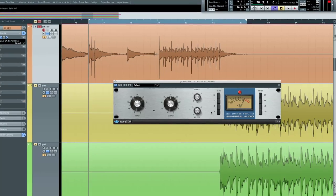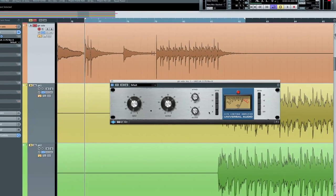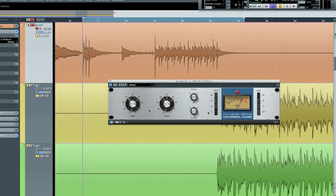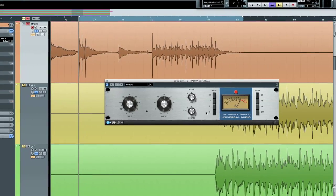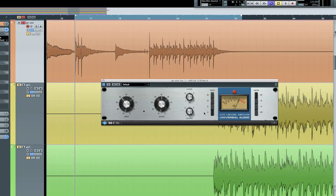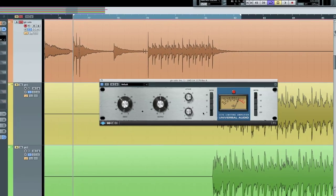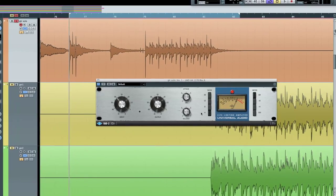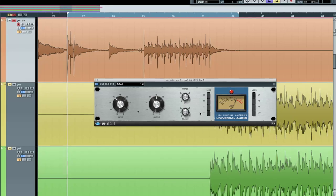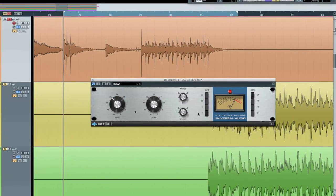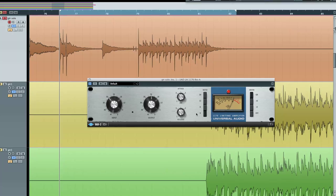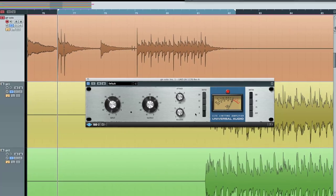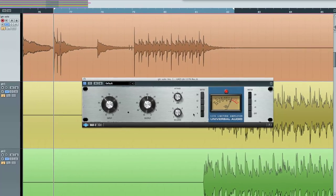The last trick I'm going to demonstrate is how to add the unique color of an 1176 to tracks without using any compression. This effect is particularly effective on direct recorded guitar tracks, but works great for any source that might benefit from the unique character and distortion of the 1176's input and output amplifiers.